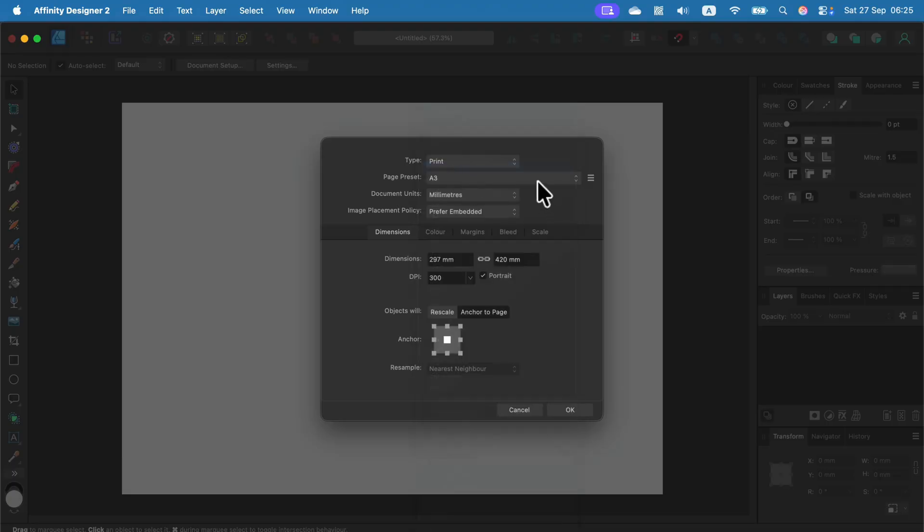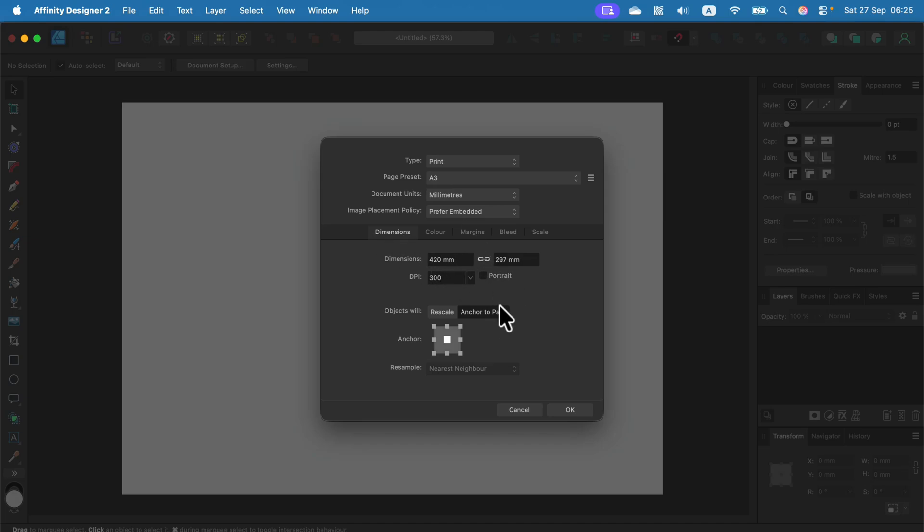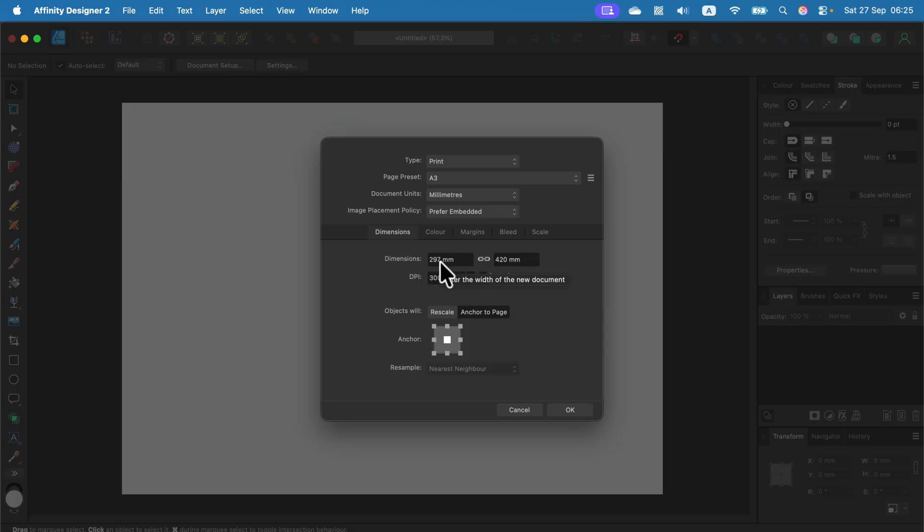But what if you want a different orientation? You can modify this in the dimensions below. You can toggle between portrait and horizontal, and if you need an unusual size, you can type it here in any units you want.